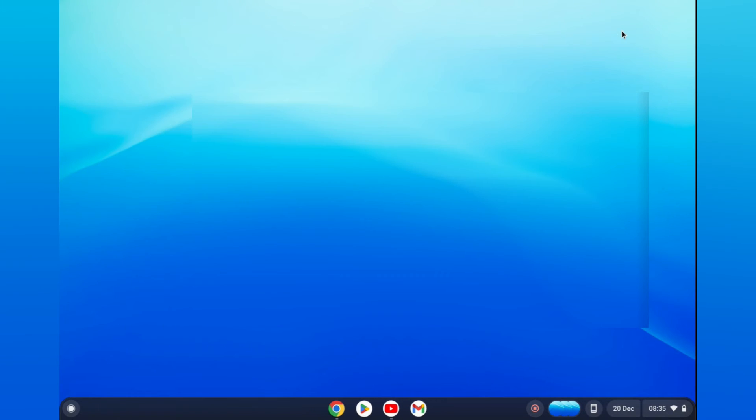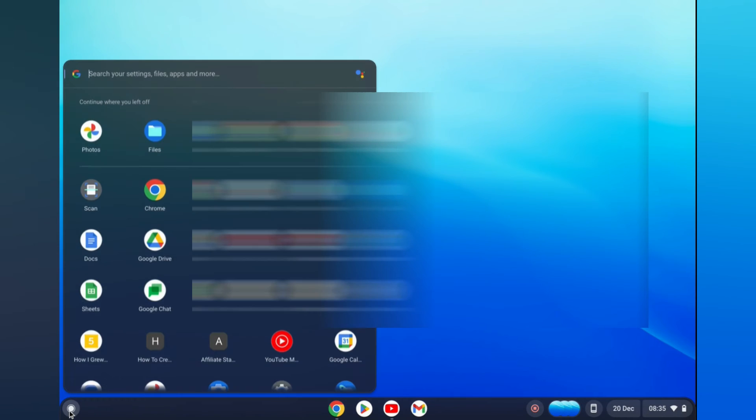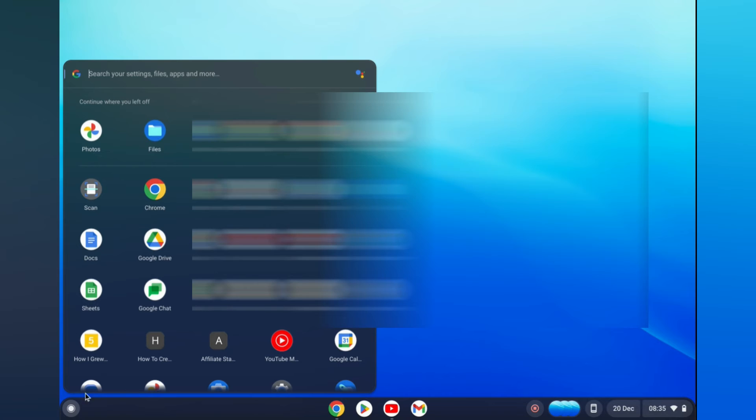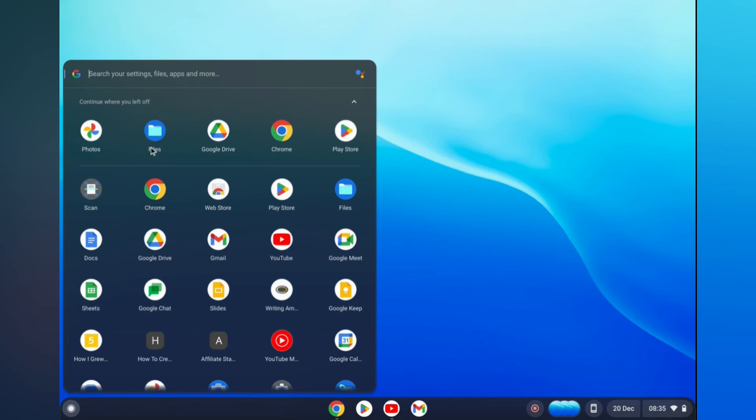The second option and the second way you can do this is by downloading Google Drive on your iPhone. Google Drive is already preloaded on your Chromebook so all you'll have to do is simply open files on your Chromebook.